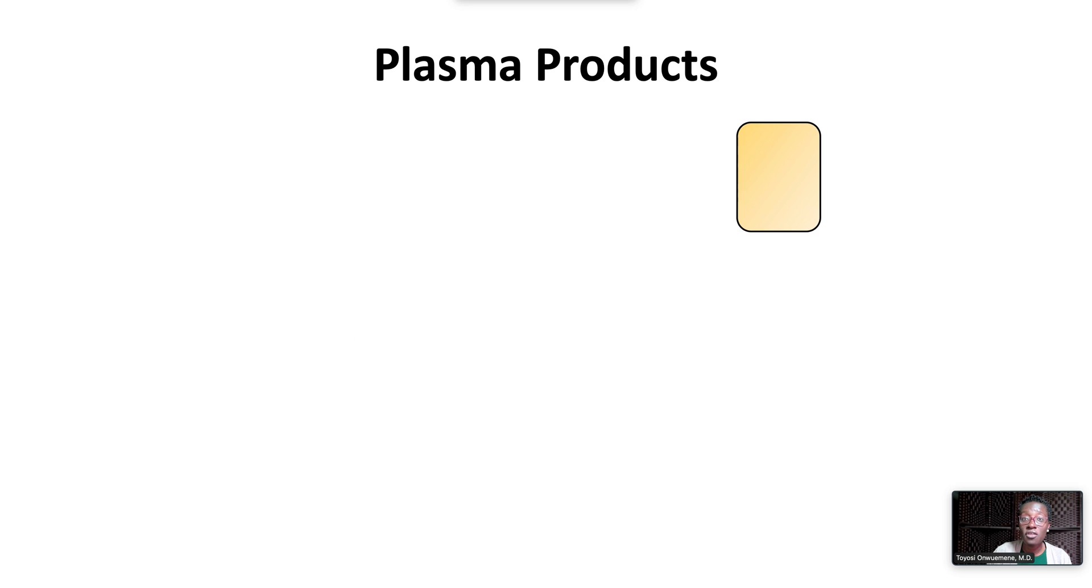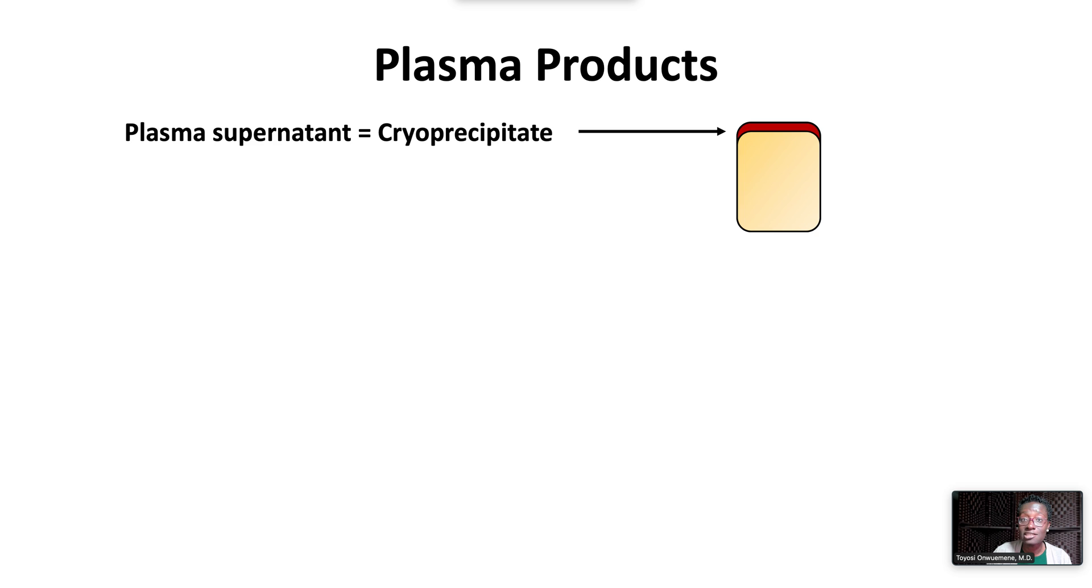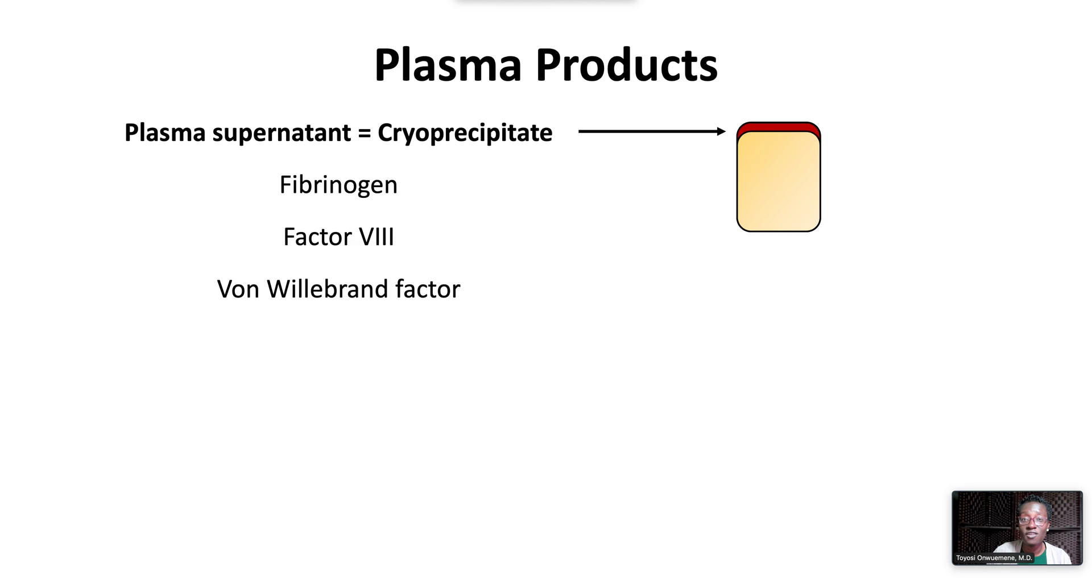When thawed plasma is centrifuged, the supernatant is cryoprecipitate. Cryoprecipitate is a concentrated preparation of fibrinogen, factor VIII, von Willebrand factor, factor XIII, and fibronectin.